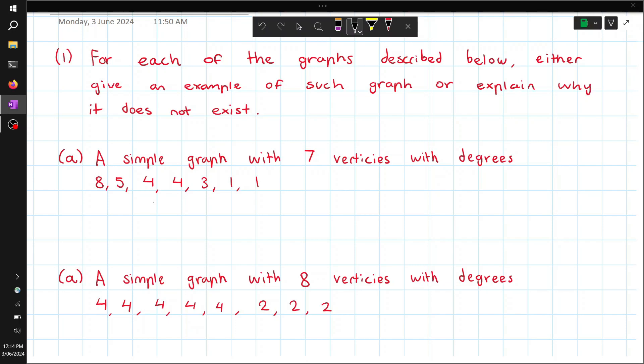For each of the graphs described below, either give an example of such a graph, or explain why it does not exist. For part A, a simple graph with 7 vertices with degrees 8, 5, 4, 4, 3, 1, and 1.